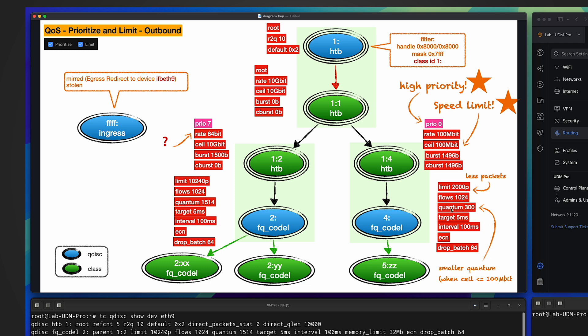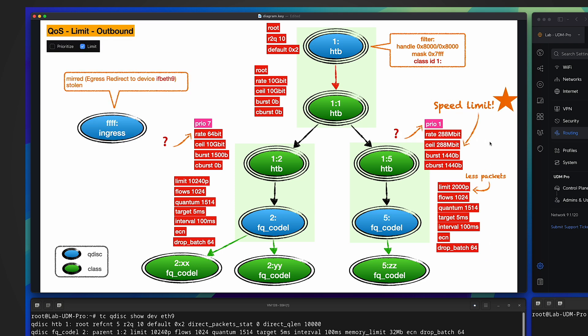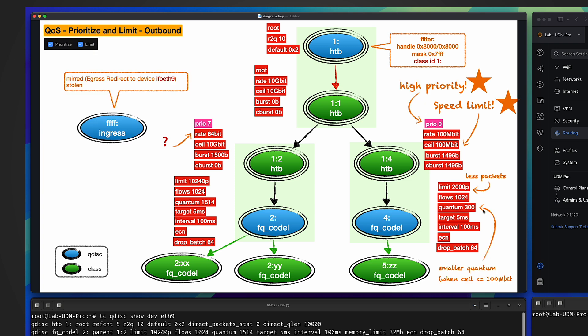That's one major change. The other change, see this one: quantum is 300. Remember previously when we set the VLAN88 speed limit, we saw the quantum was 1514, which is like the MTU, right? But why this time, when we just reduced the speed limit, the quantum became smaller? Now let's talk about what's quantum. It is the number of bytes a network flow is allowed to send in one round of the scheduler. It is the fundamental part of the fq_codel algorithm. It is called DRR, which stands for Deficit Round Robin. In fair queuing, each active flow is assigned a deficit counter.